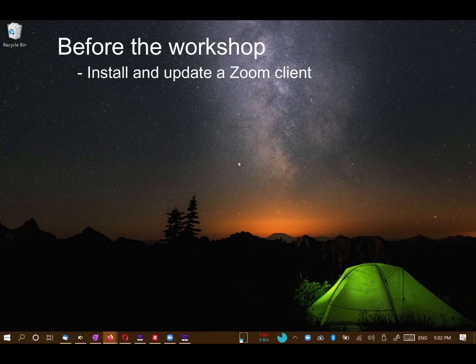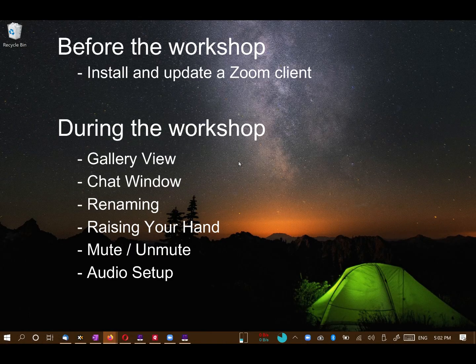Braver Angels workshops take place on the platform Zoom. This video shows you some of the features you will be using during the workshop.